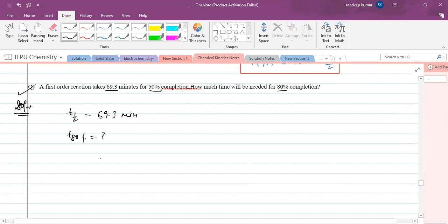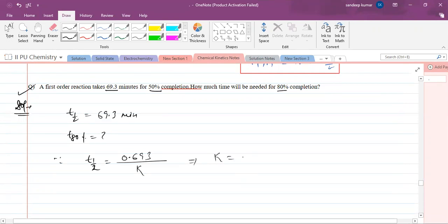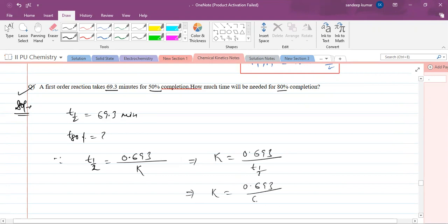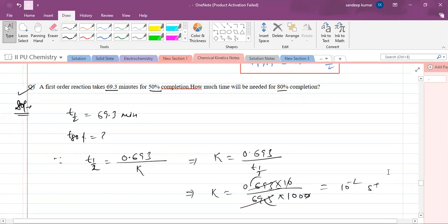Since we know that t½ of a first order reaction is 0.693 divided by k, we can write k = 0.693 / t½. Substituting t½ = 69.3 minutes, we get k = 0.693 / 69.3 = 10⁻² minute inverse.